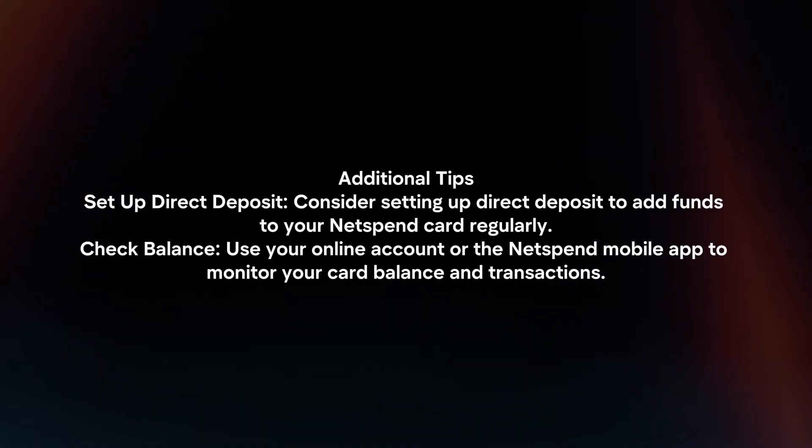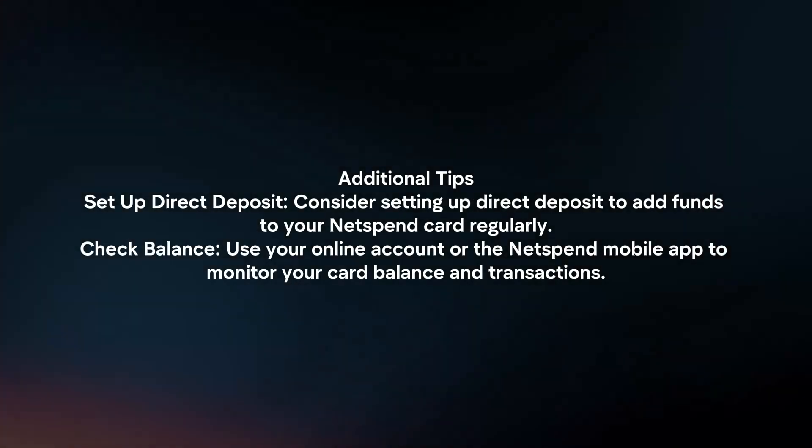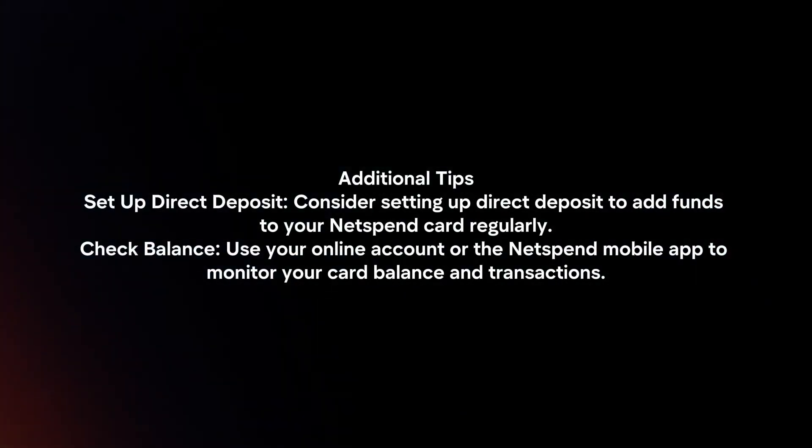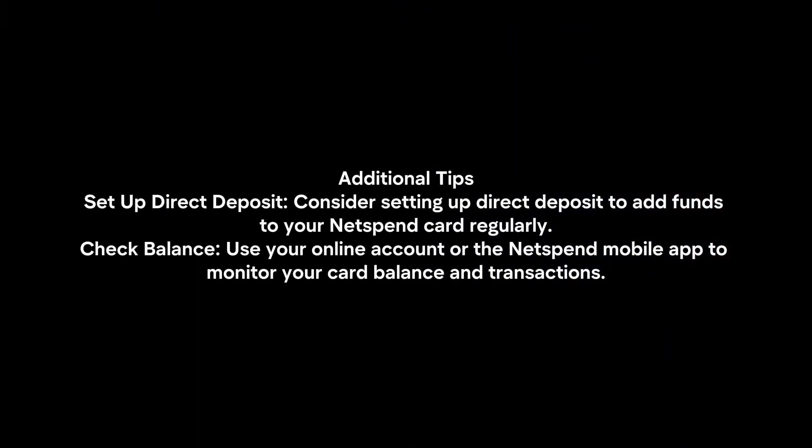Additional tips. Set up direct deposit. Consider setting up direct deposit to add funds to your NetSpend card regularly. Check balance. Use your online account or the NetSpend mobile app to monitor your card balance and transactions.